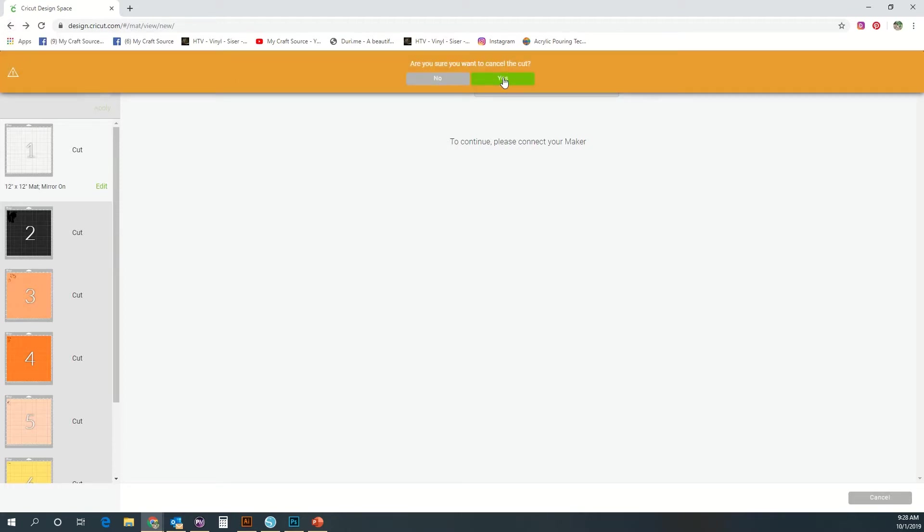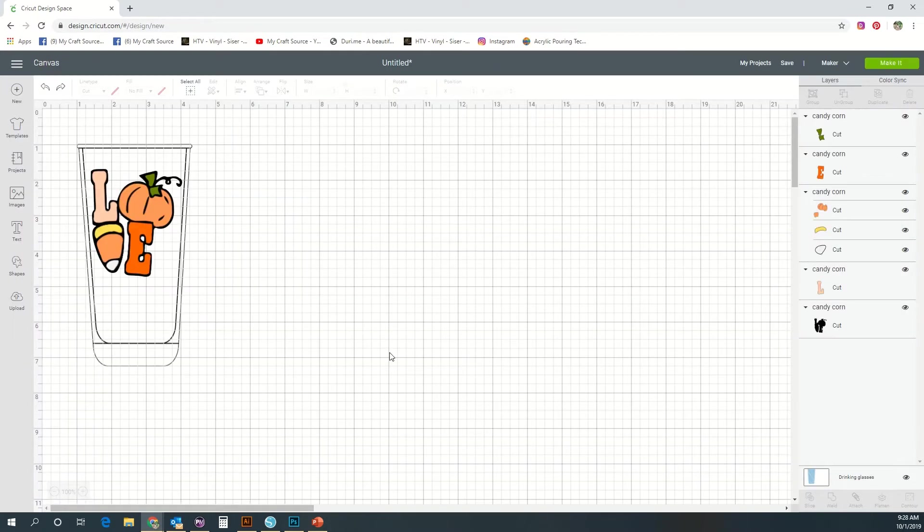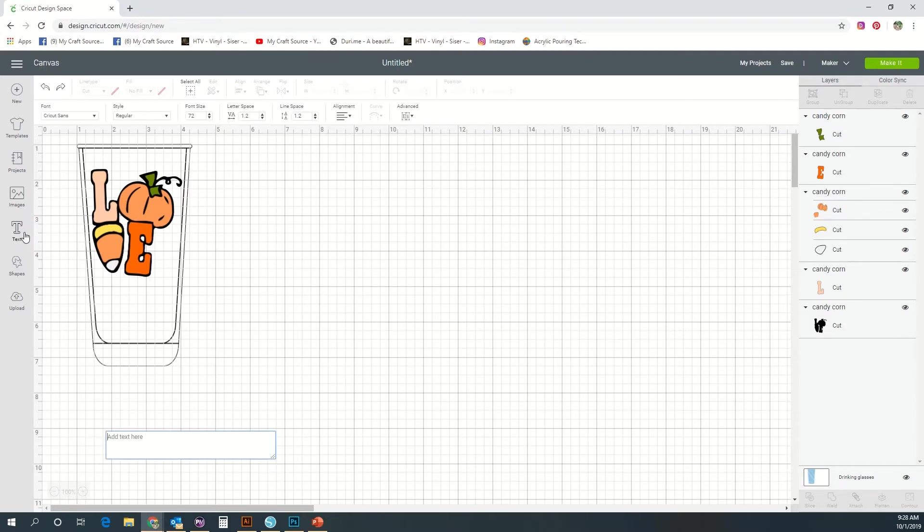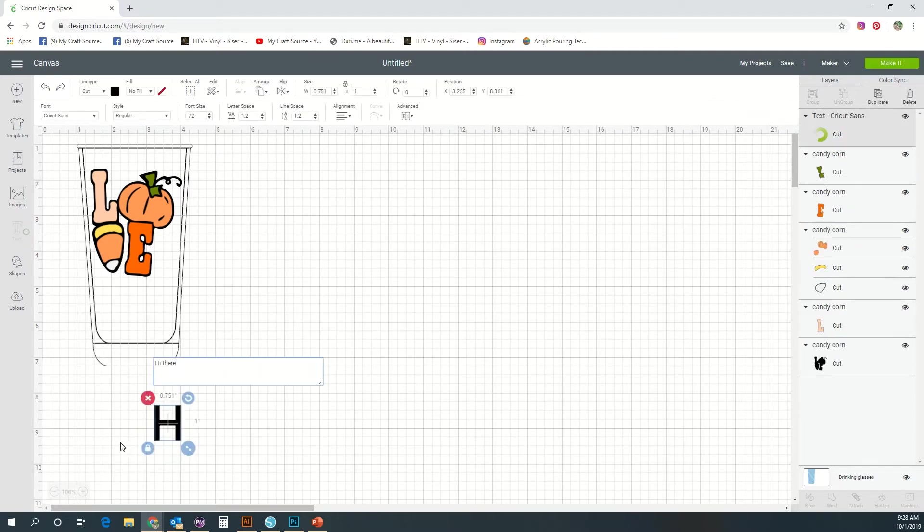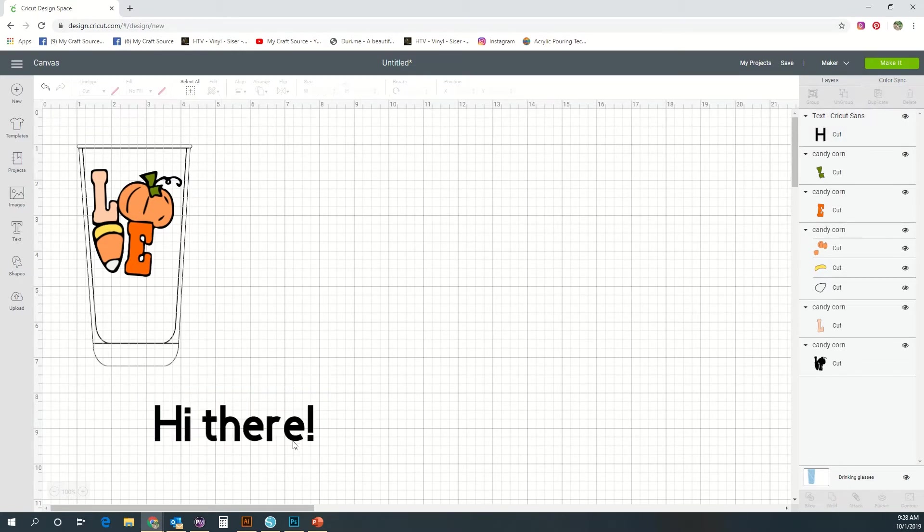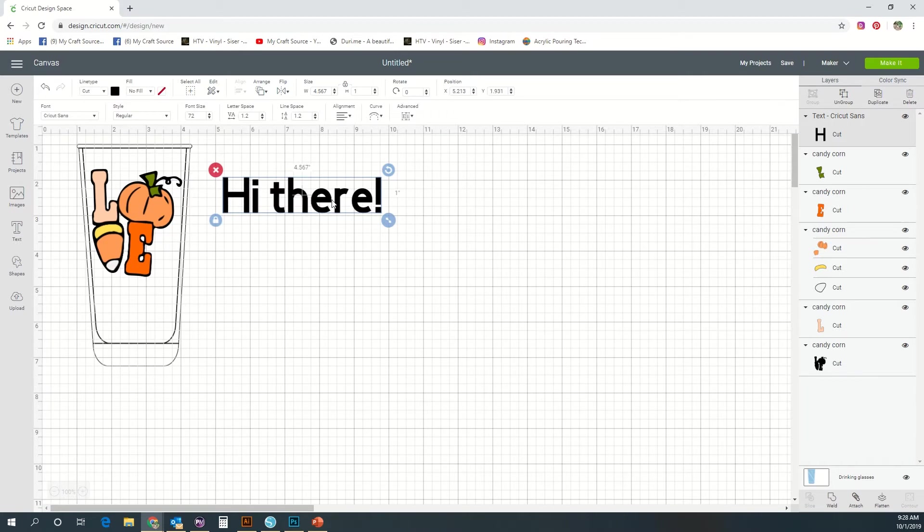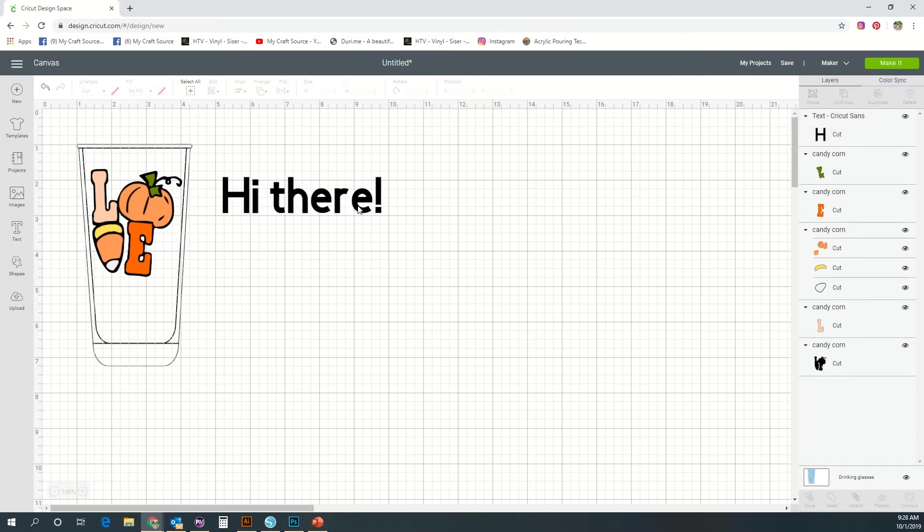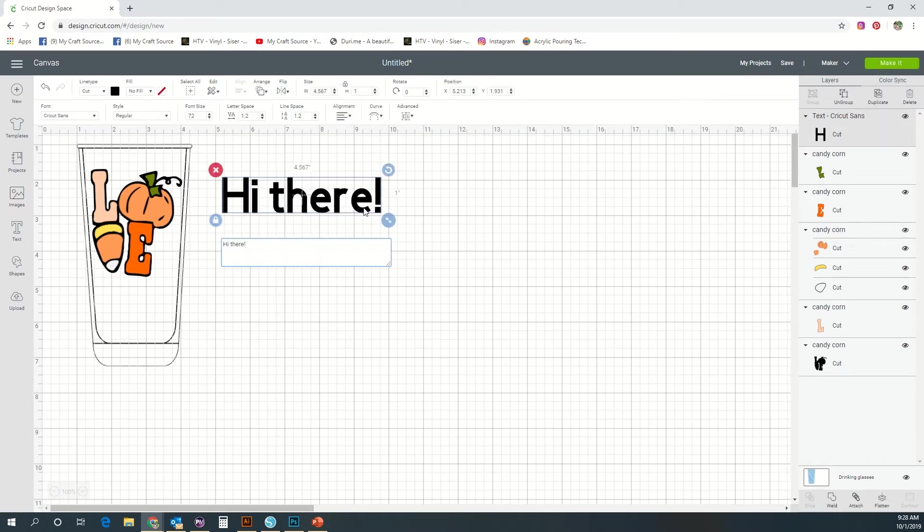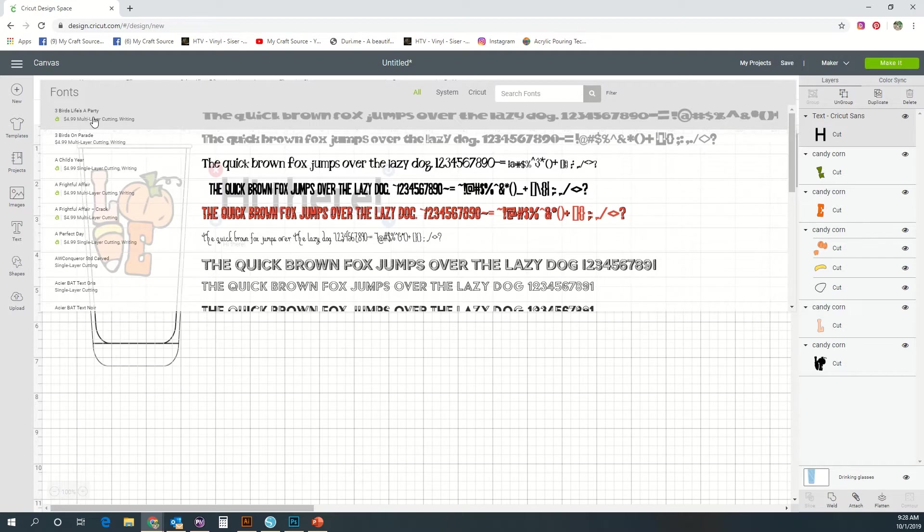Next is your text tool, and this is a popular tool to use. Let me just write hi there. You can use the scale and the unlock proportions and all those same buttons like we did with our image.